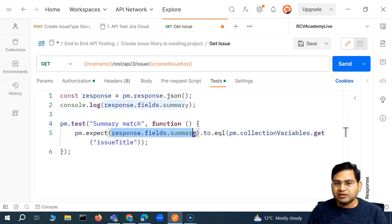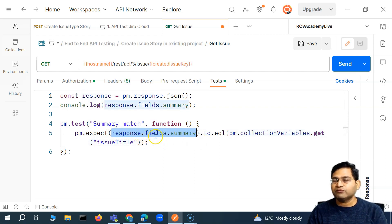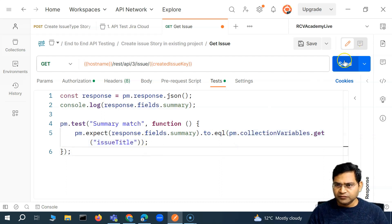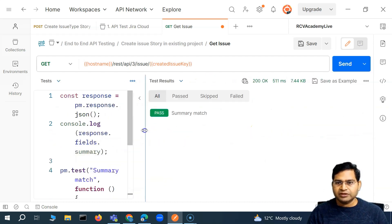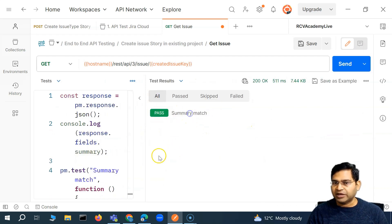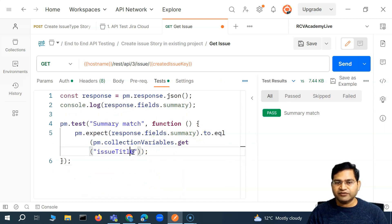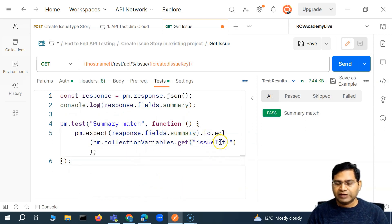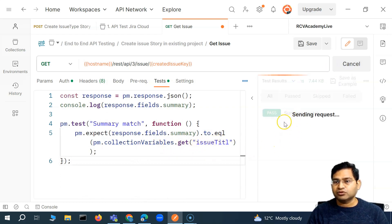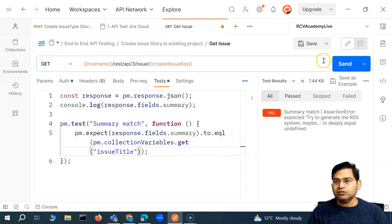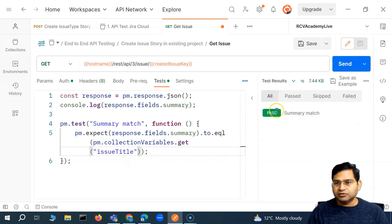We are saying: expect that the JSON response of the GET issue and the summary field matches what we actually passed as the summary. So now if I send this request, you'll see 'summary match' and there is a pass. And we've already seen that if something fails — say I change it to a value which doesn't exist at the collection level — this test is going to fail because it won't find that particular value. So the assertion is now working absolutely fine and the test is passing.